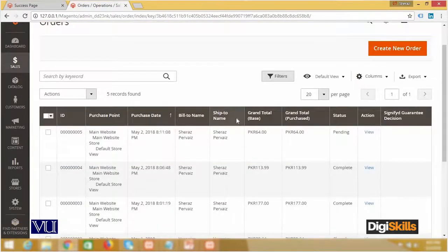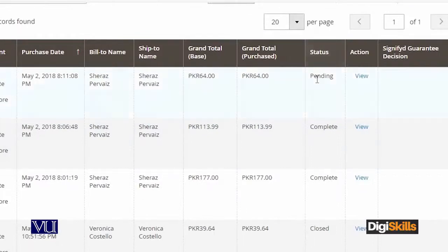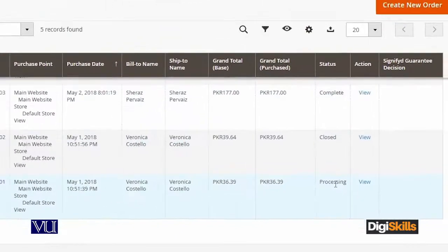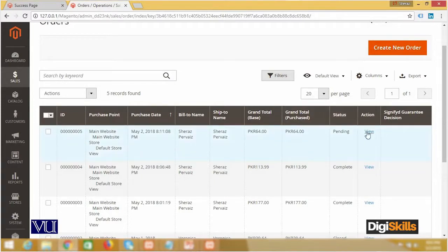یہاں میرے پاس اب 5 orders create ہو گئے ہیں۔ جب آپ پہلی بار front end سے as a client order create کرتے ہیں تو order کا status by default pending میں آتا ہے automatically۔ پھر ایک status ہوتا ہے complete کا، ایک status ہوتا ہے close کا اور ایک status ہوتا ہے processing کا۔ آپ نے دیکھنا ہے کہ processing اور pending یہ statuses کیسے change ہوتے ہیں۔ سب سے پہلا status جب بھی کوئی order receive ہوگا وہ ہوگا pending کا۔ میں pending والے order کو، یعنی جس کی order ID 5 ہے، اس کو view کرتا ہوں۔